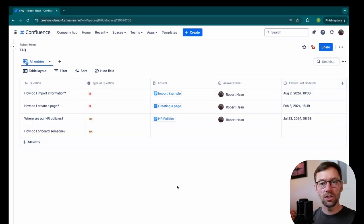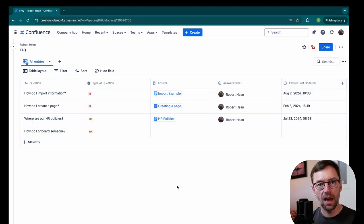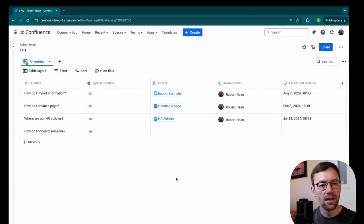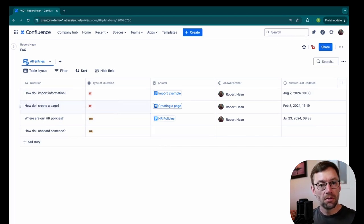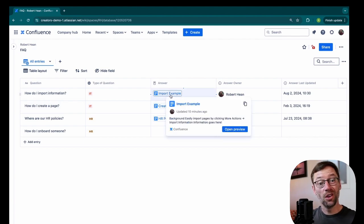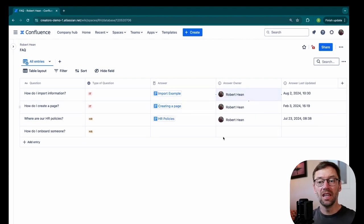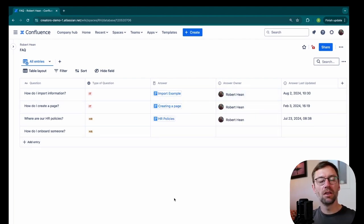In just a few minutes, I already have a very useful FAQ knowledge base. Someone can come in here and look for their question, find the answer and know who to go to if they need help. But there's even more I can do with this database.